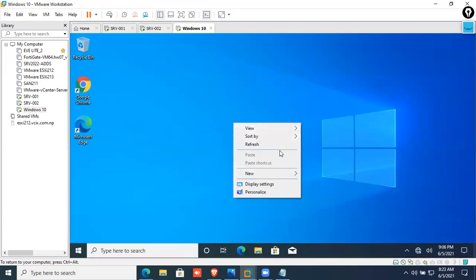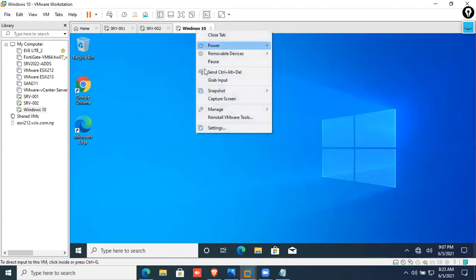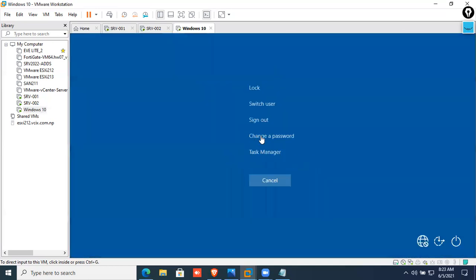By default, the Windows wallpaper will be used when logging in. I like to log off for User 2 but I'm going to show the data for that user.